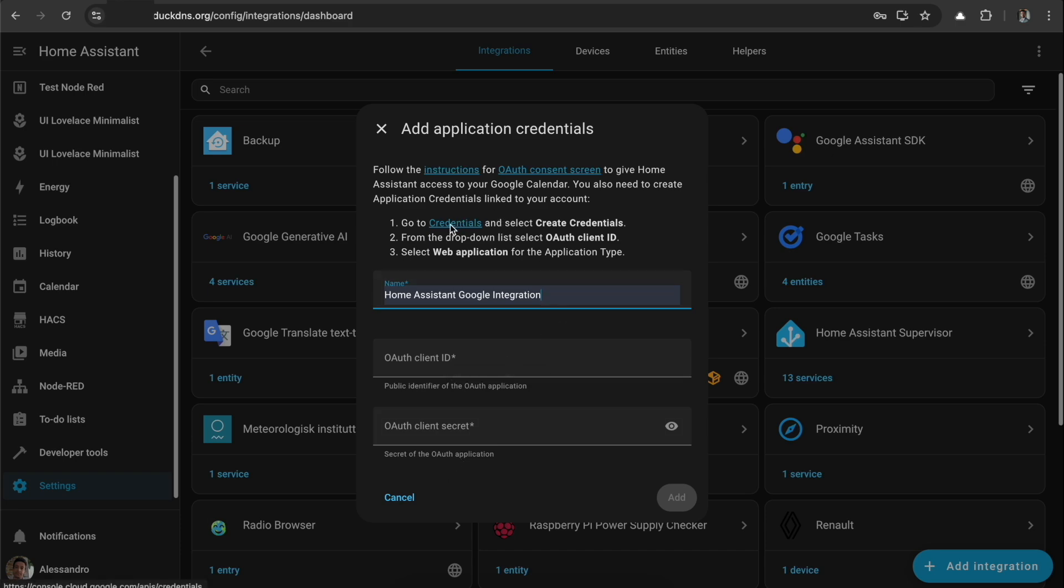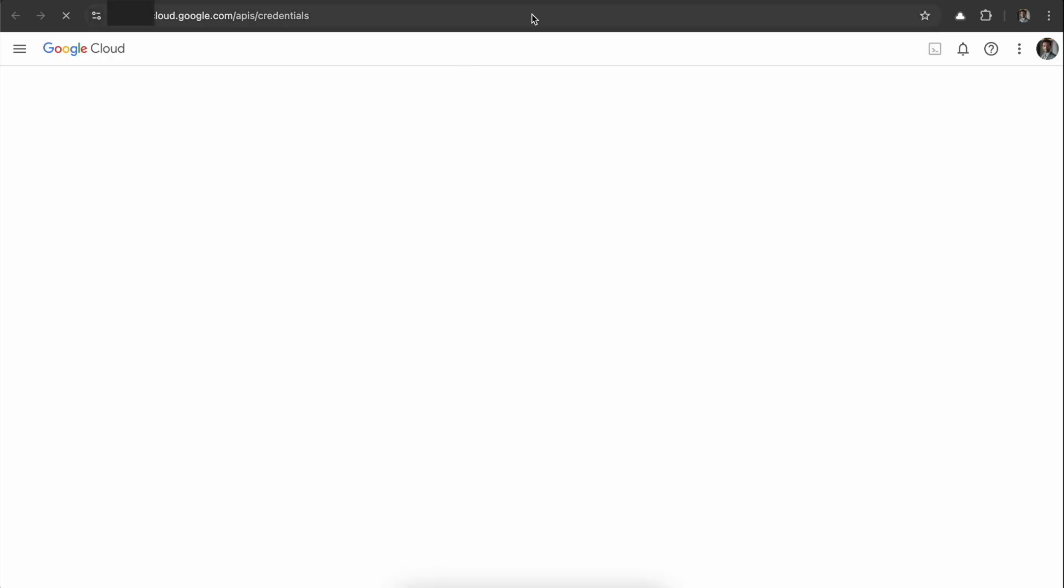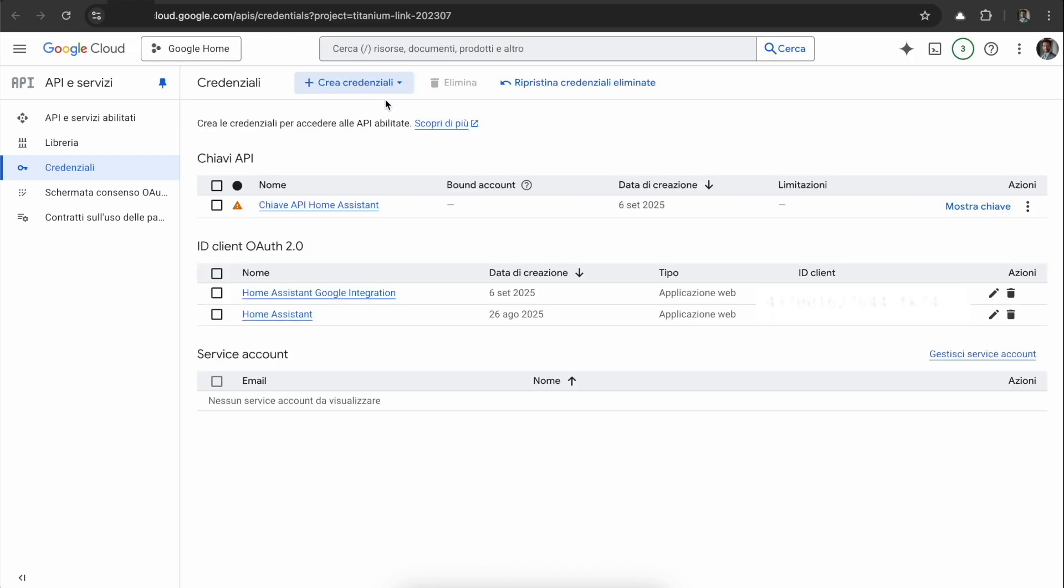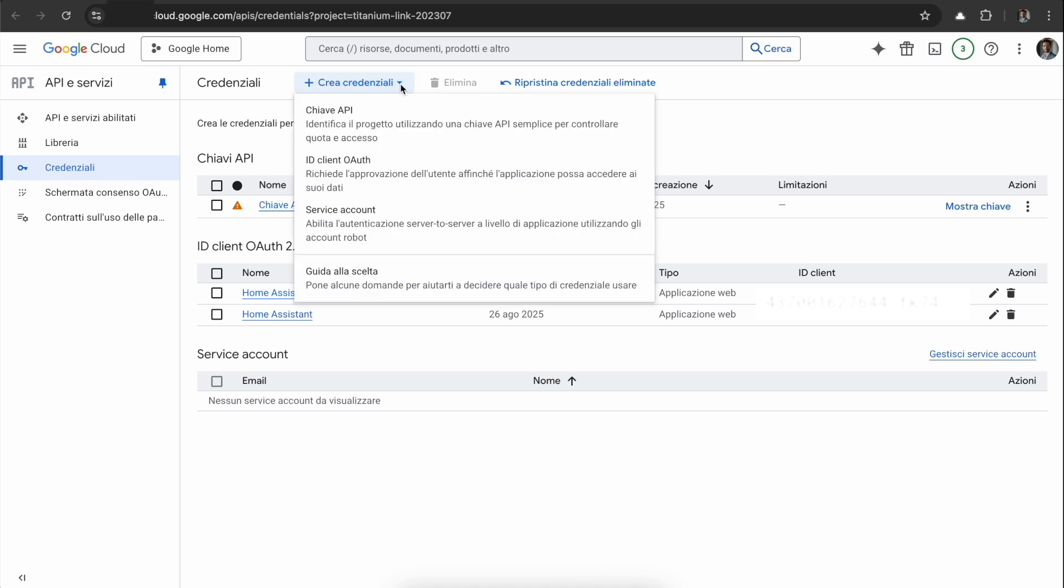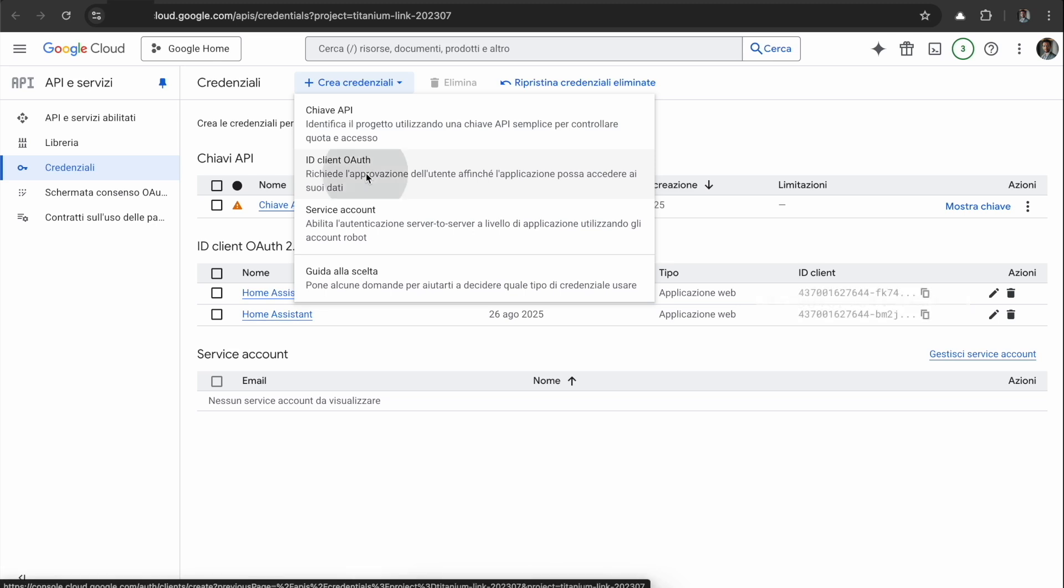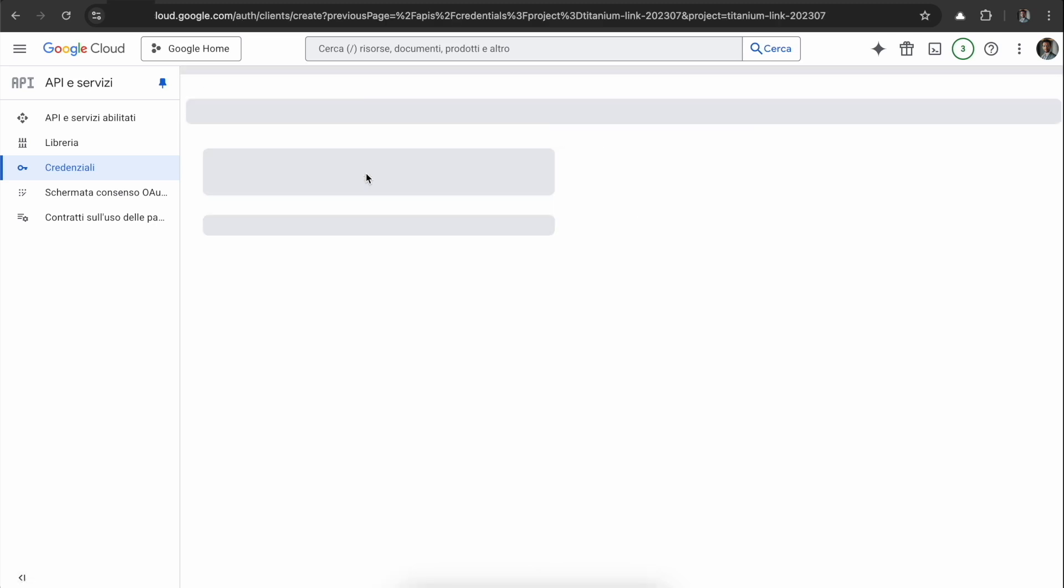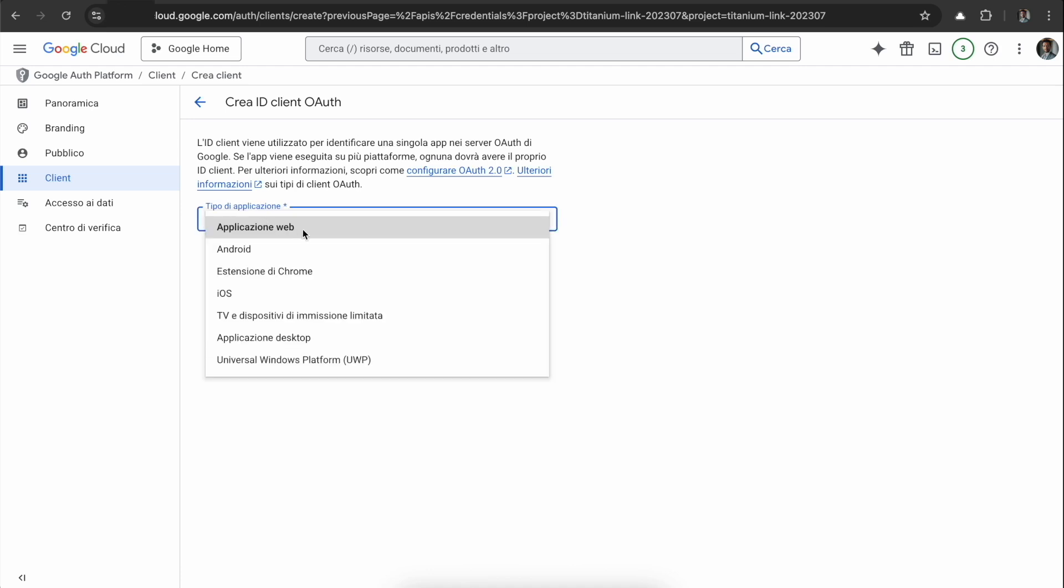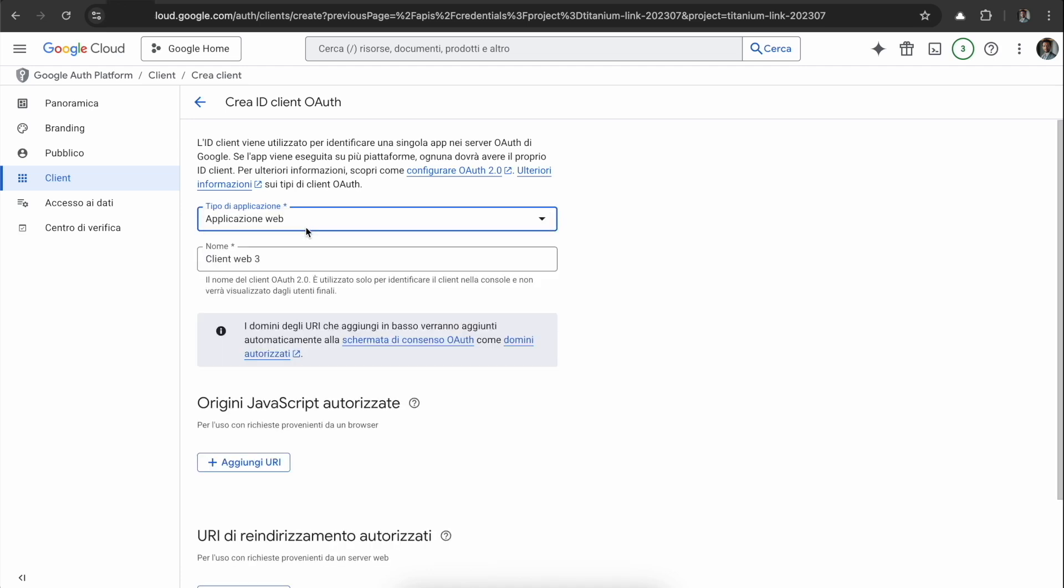We can go to the credentials here and make a new credential. My Google Cloud is in Italian but it should be pretty straightforward. We go to Create Credentials and we need to create an OAuth client ID. As application type, we need to select Web Application. As name, again we can name it whatever we want, just better to have something that reminds us of the purpose of this client ID.